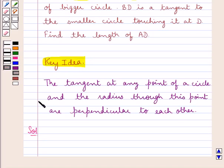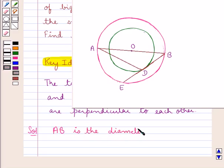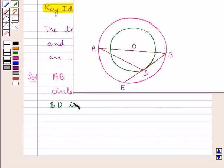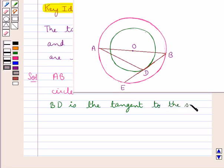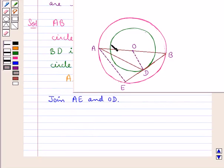Let's proceed with the solution now. We are given the two concentric circles with center O. We are given that AB is the diameter of the bigger circle and BD is the tangent to the smaller circle. First of all we join AE and OD.